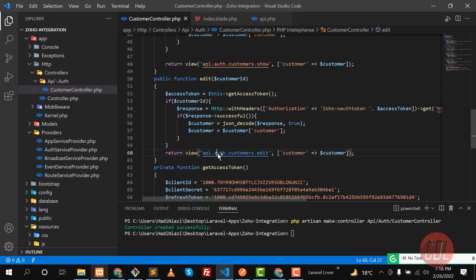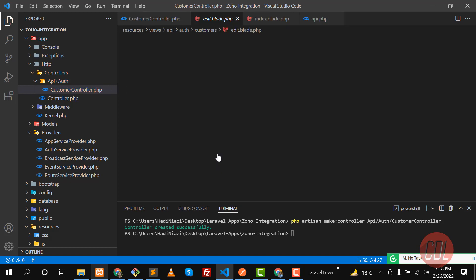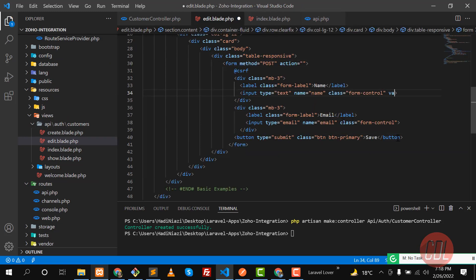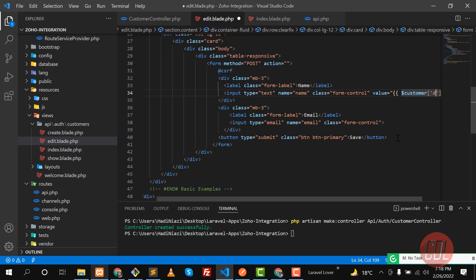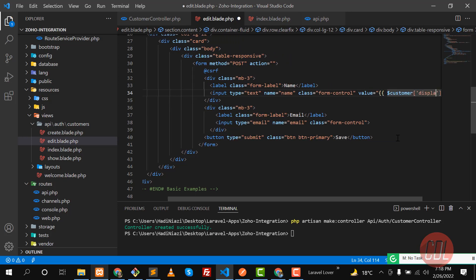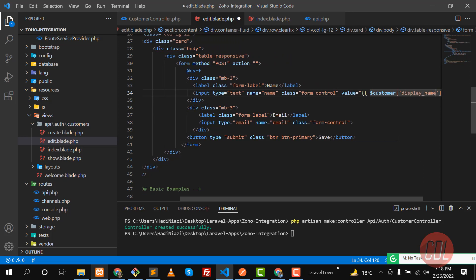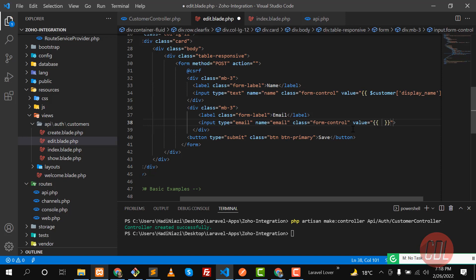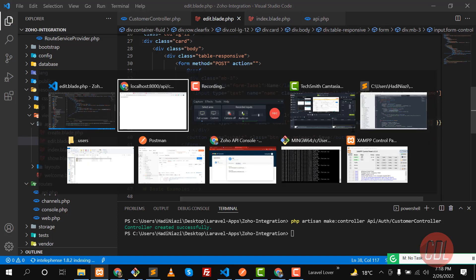In the edit view I'm going to display this customer. In the value attribute I'm going to display the customer display name. And here in the email field I'm also going to display the email — the value is responsible for email. Give it a refresh.